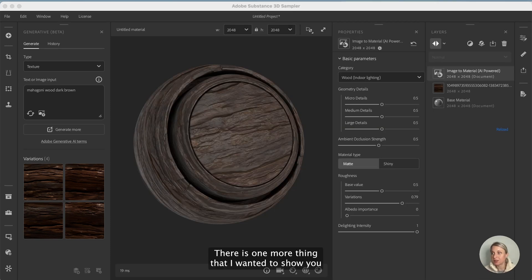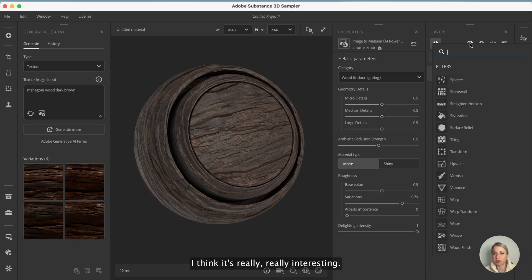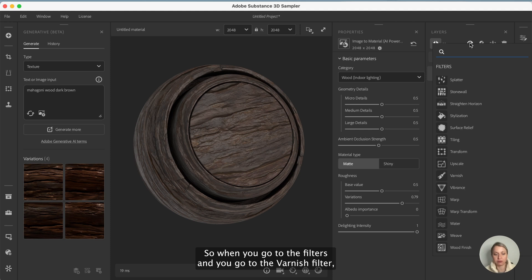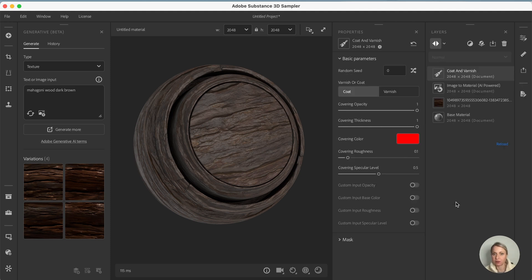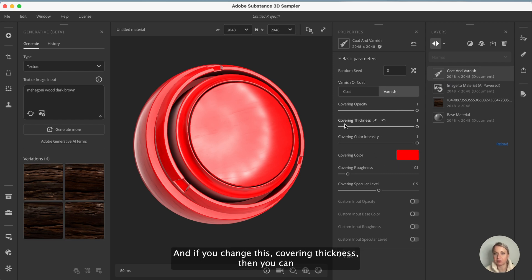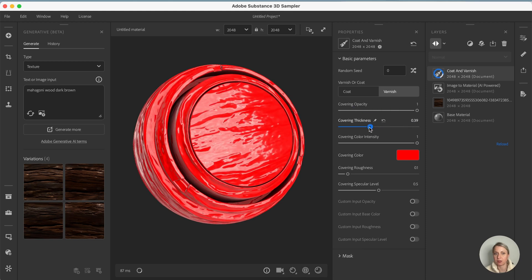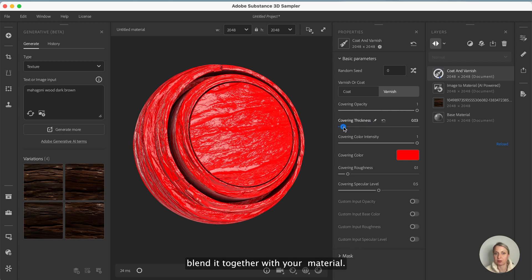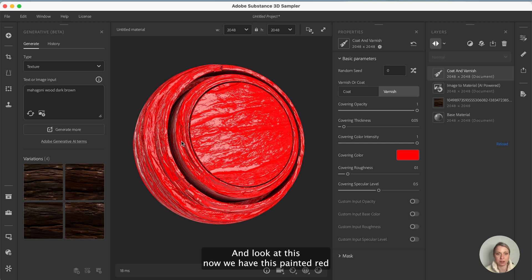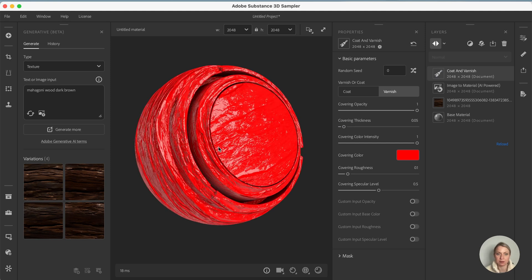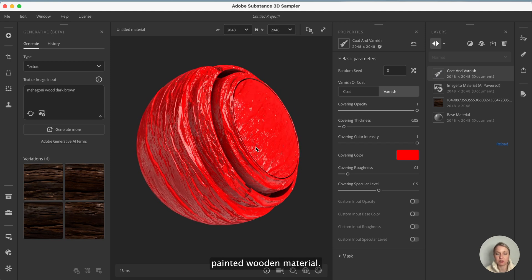There is one more thing that I wanted to show you when it comes to this wooden material, I think it's really really interesting. So when you go to the filters and you go to the varnish filter, it actually allows us to add a certain finish to our wooden material. If you change this covering thickness then you can blend it together with your material and look at this, now we have this painted red wooden material.